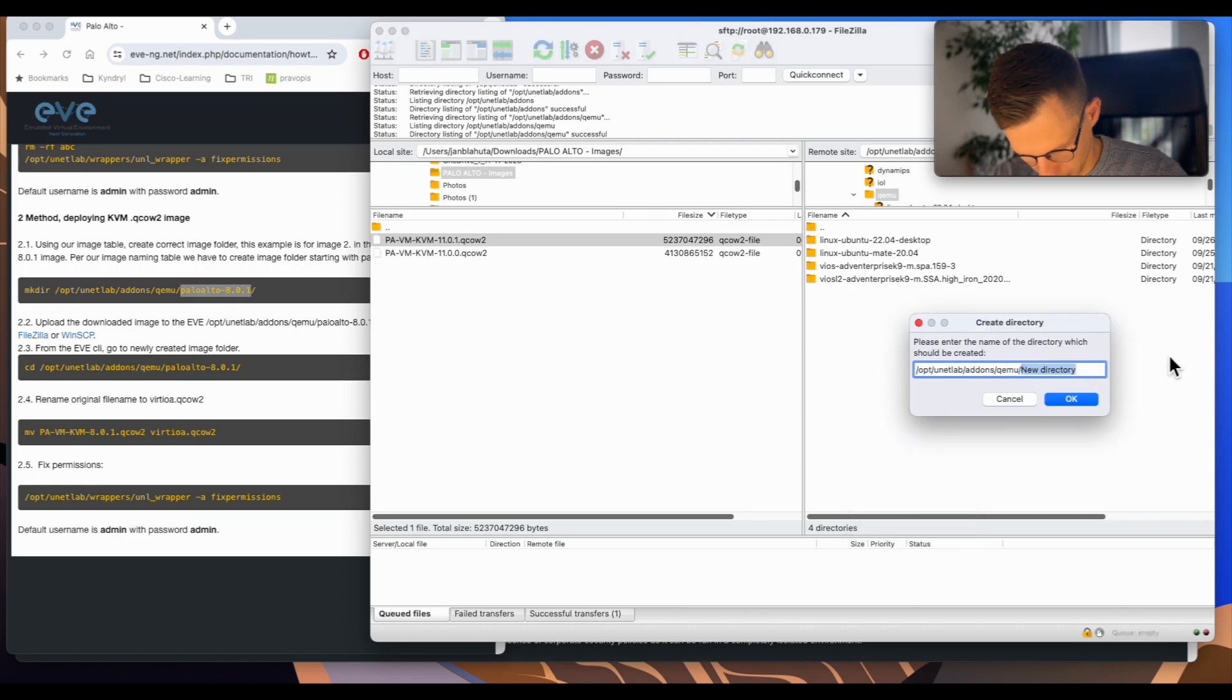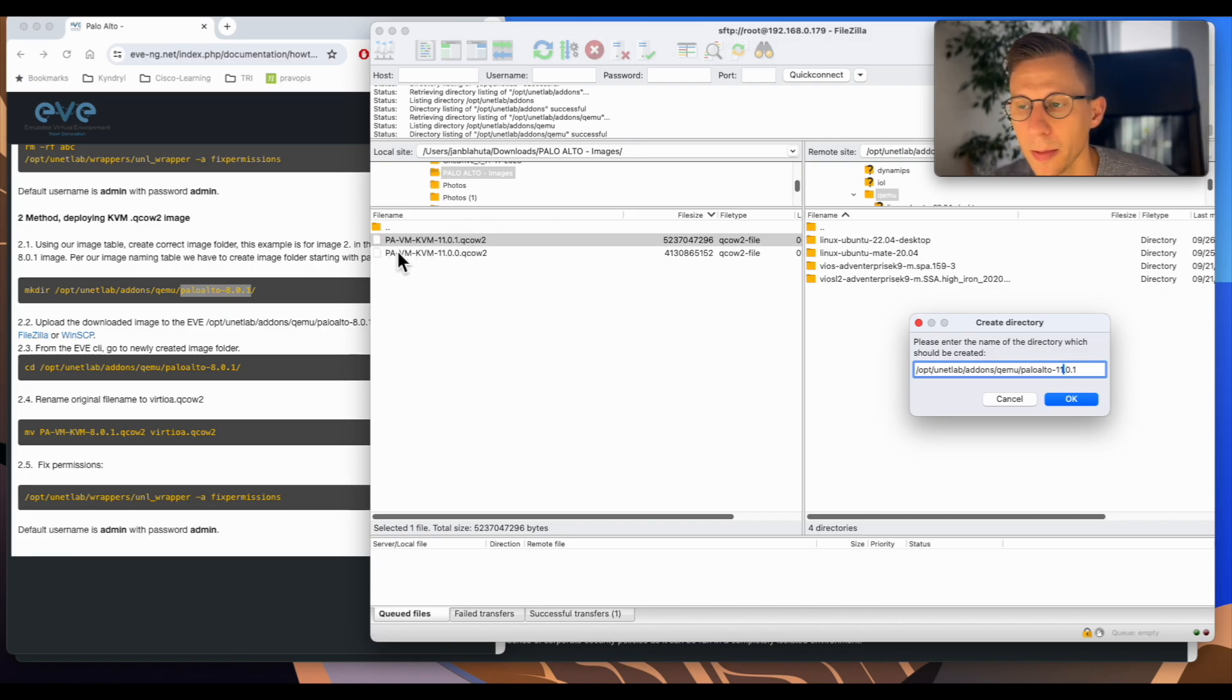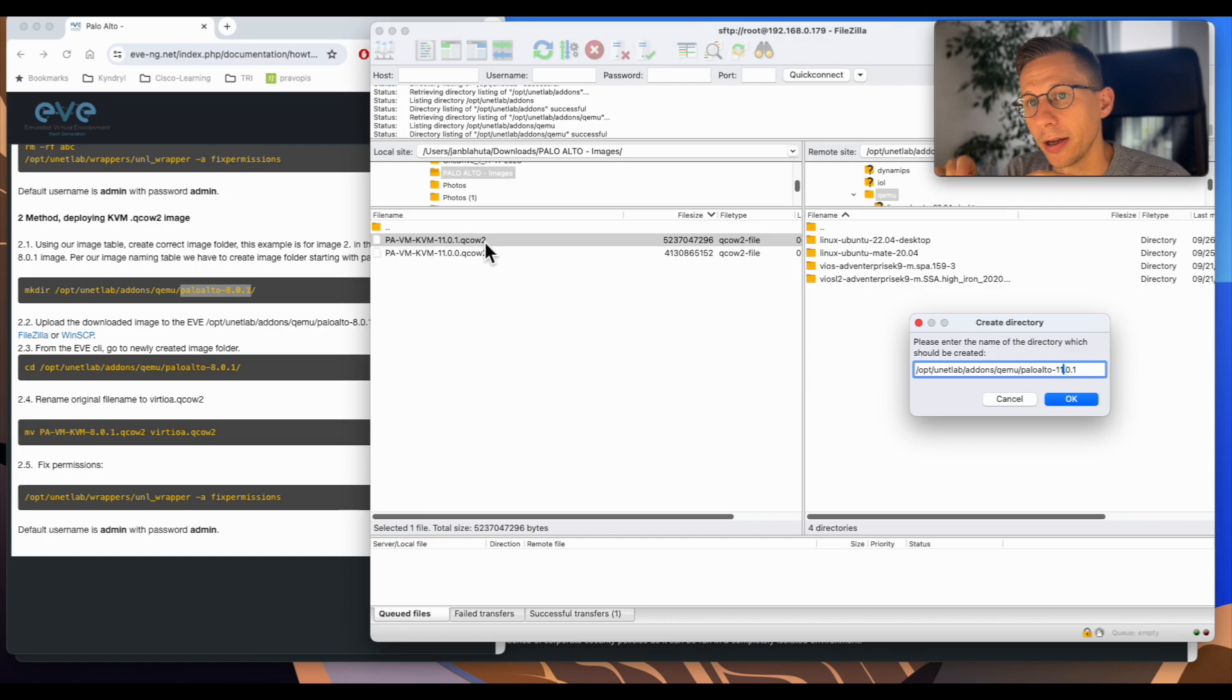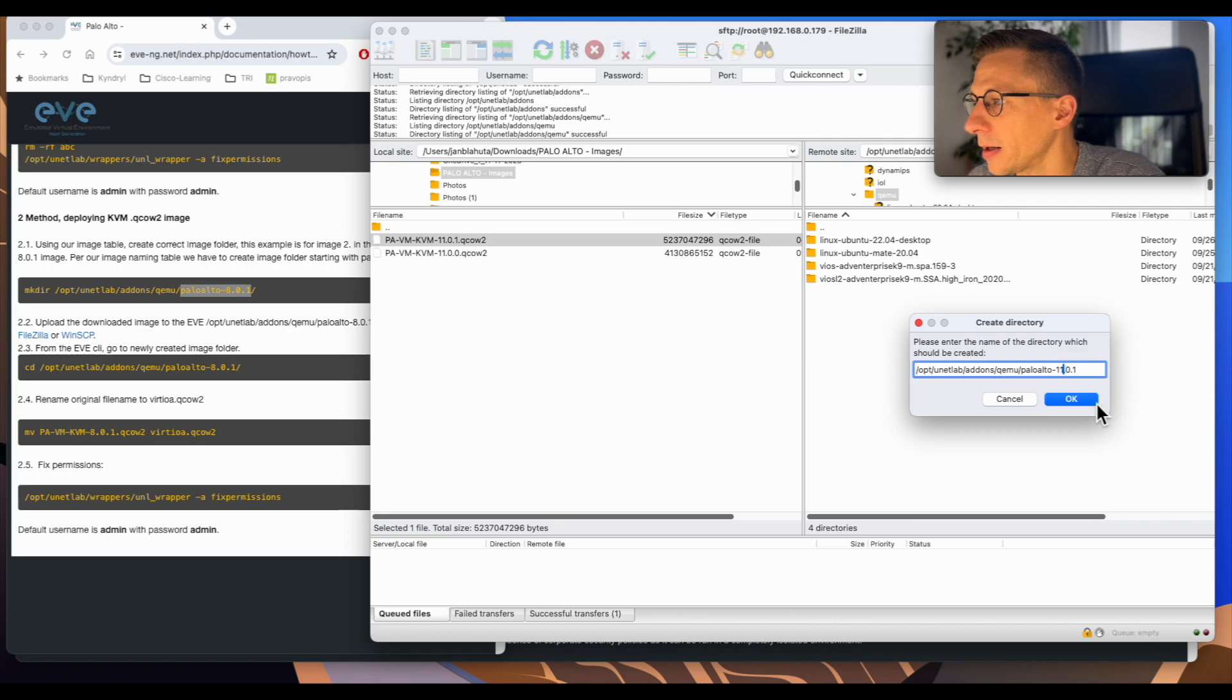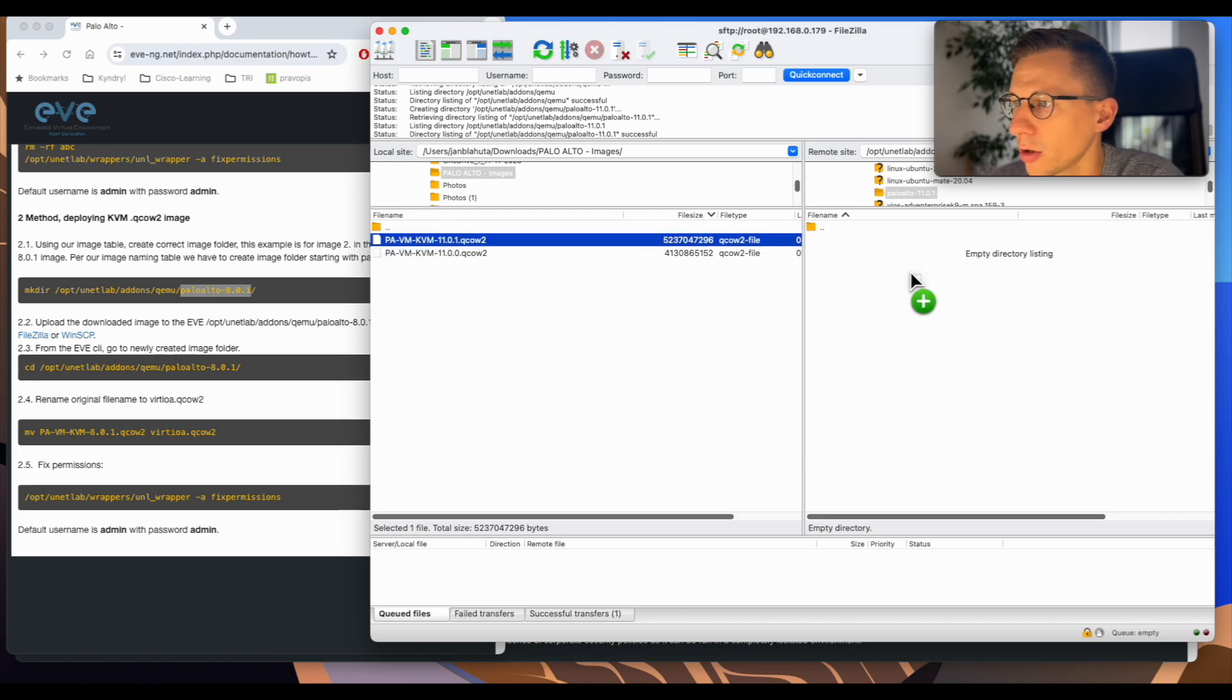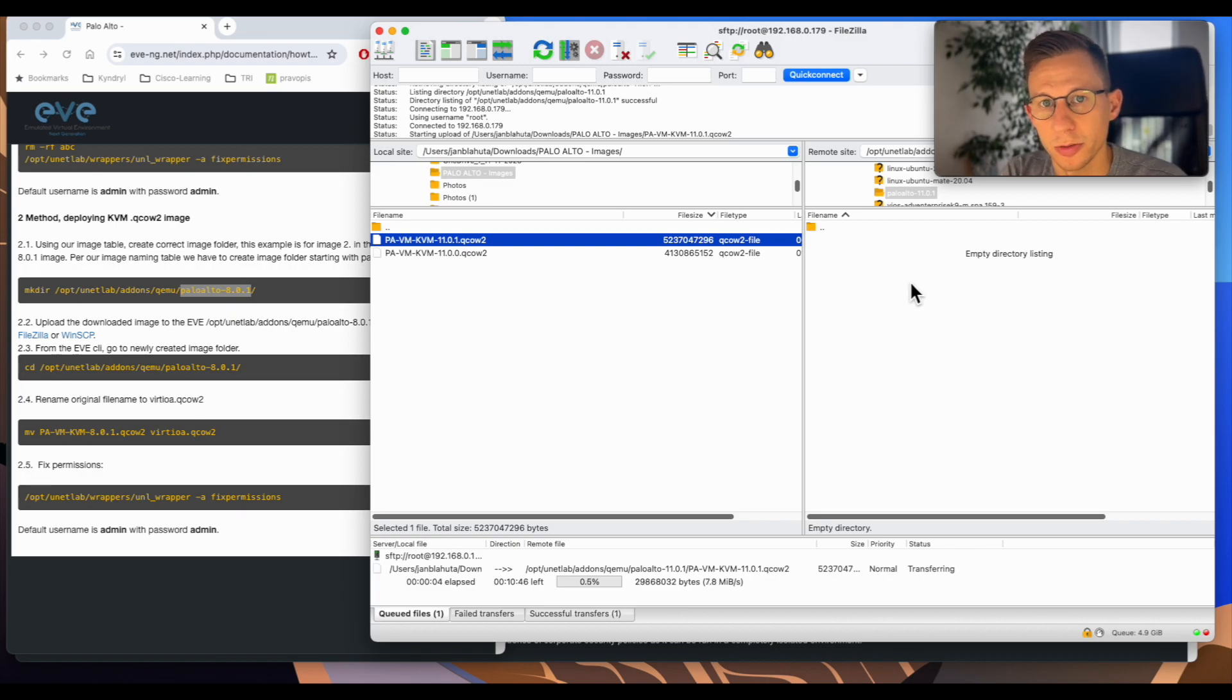In my case it will not be 8.0.1 but it will be 11. As you can see here is my latest image for the Palo Alto firewall. If your company already have Palo Alto firewalls and you need to get this kind of image for your EVE-NG instance, just ask someone from Palo Alto support. I think they will be more than happy to supply you with the image if it's for the labbing purposes. So Palo Alto 11 create the image done. Open the folder and I will copy over the image. It will take a few minutes so I will speed up through this process.